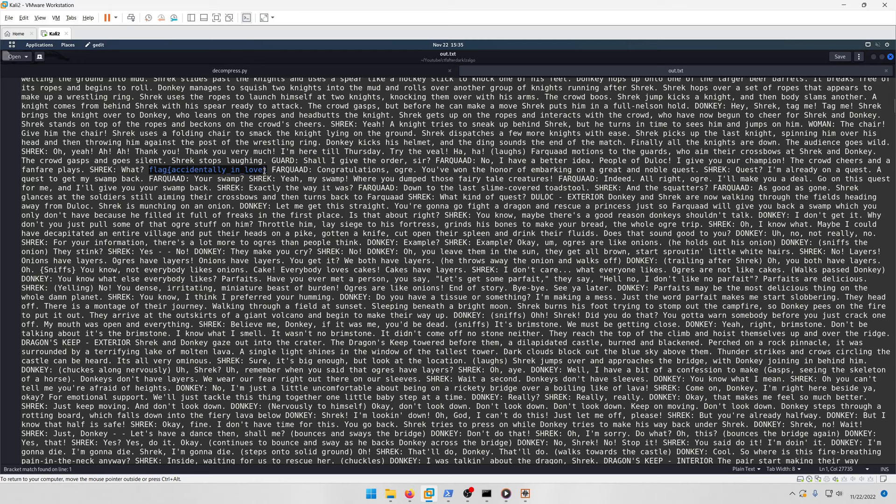All you need to do is Ctrl+F for 'flag' and you'll find the flag right here. If you tried to do Ctrl+F on the original shrek.py script you will not find this flag.